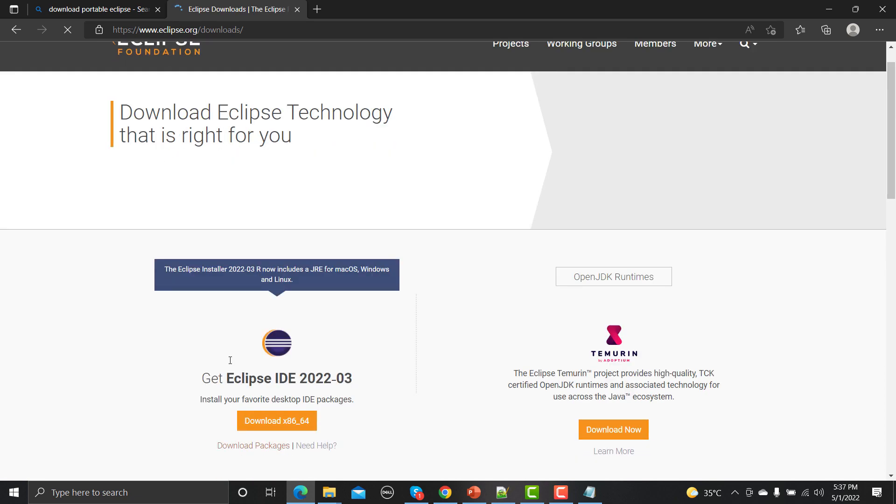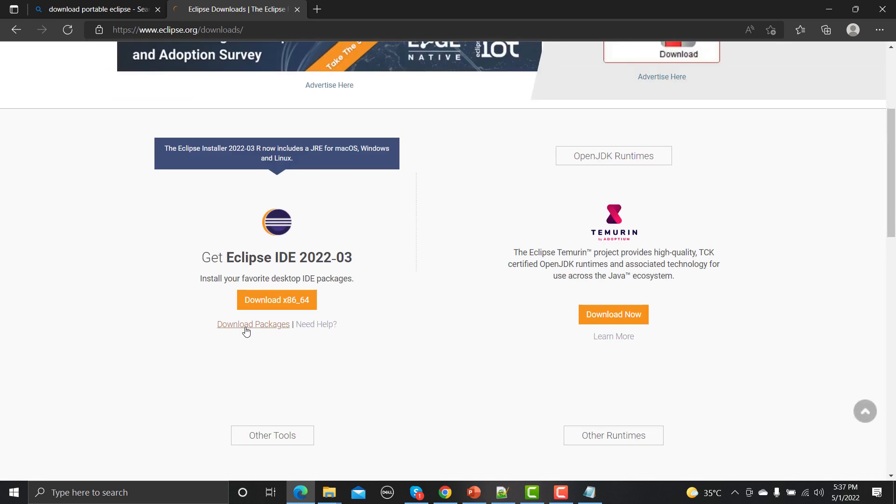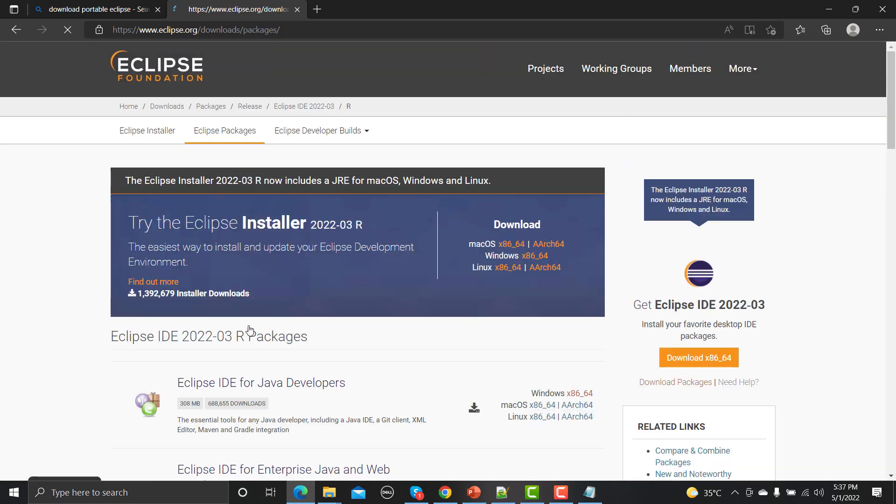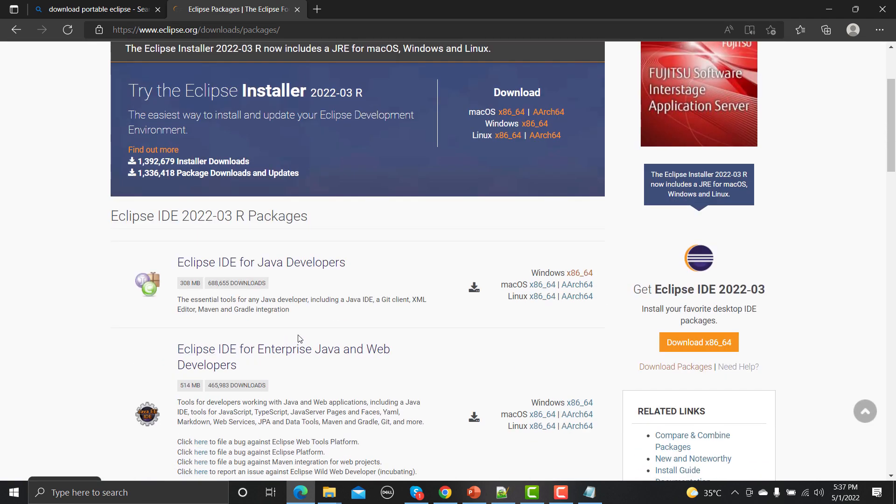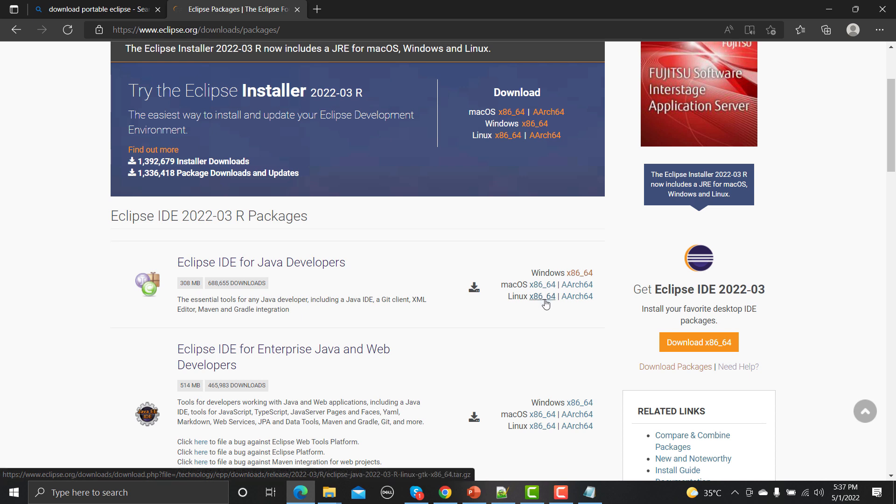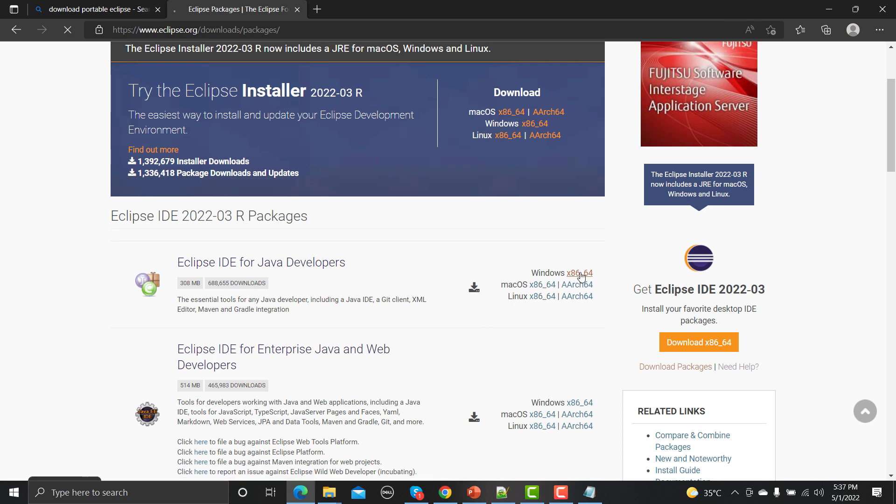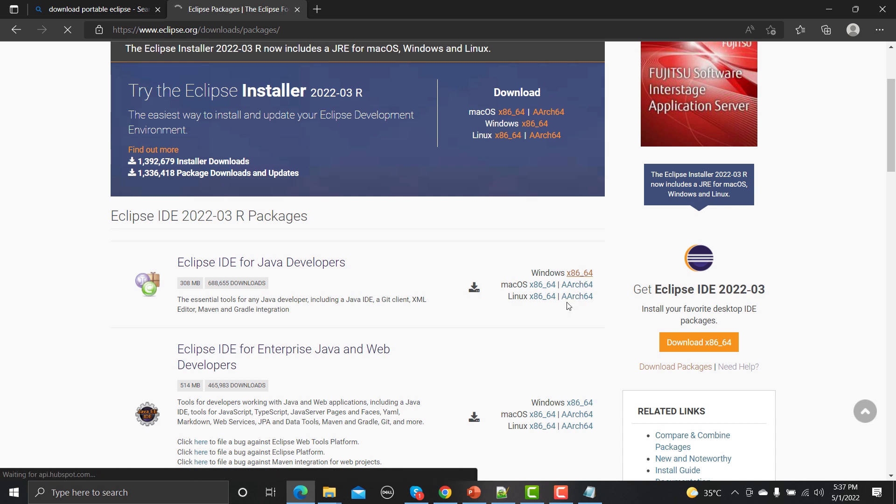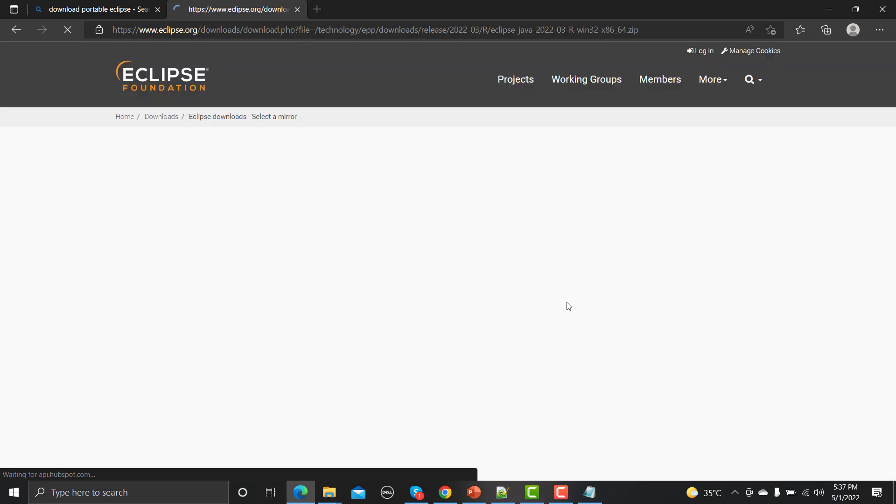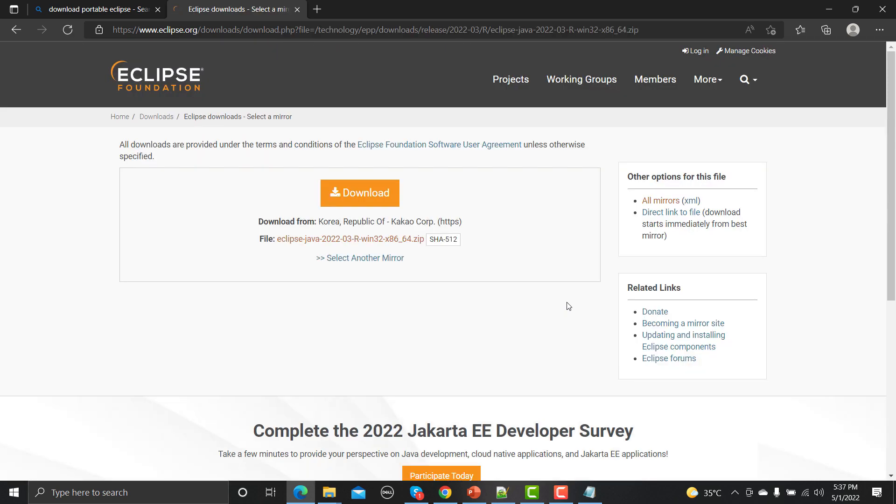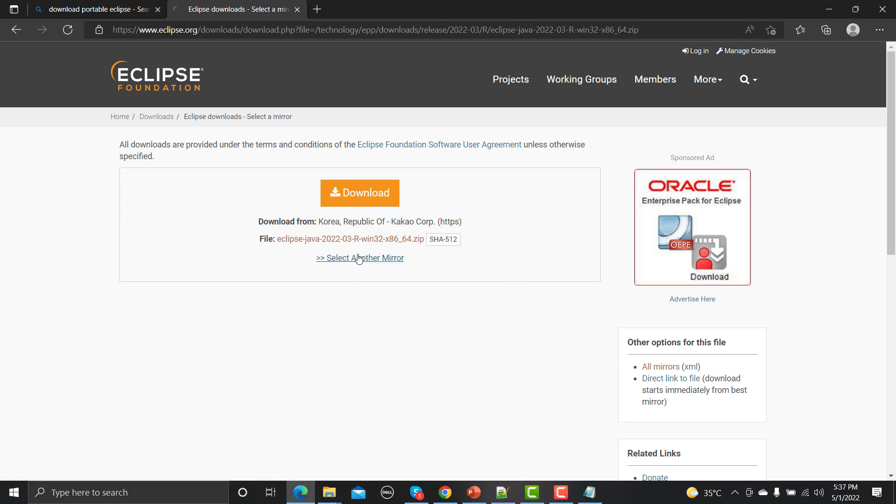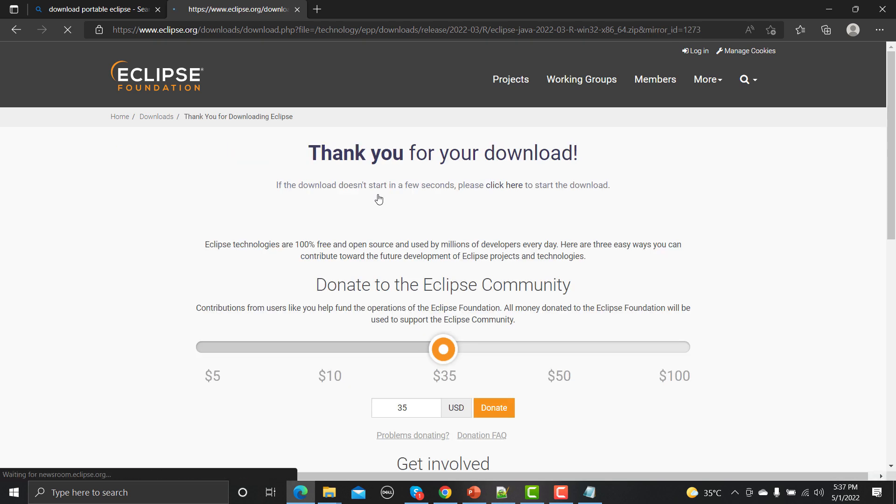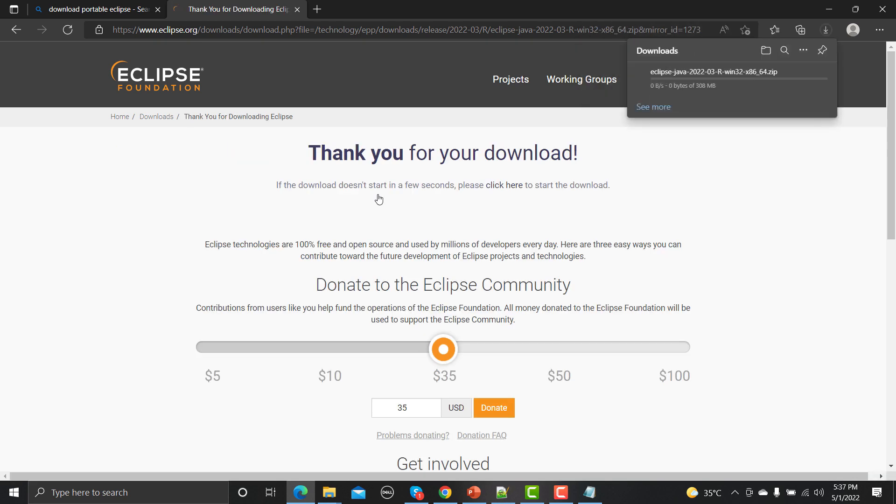You need to go to download packages and click on this one. From here if you're using Windows just click on this one. If you're using Mac or Linux you can choose accordingly. Let me click on this one because I'm using Windows right now, so it will start downloading. These are the packages. Now what is the benefit of using the packages? Because these are portable. You will just download the file, extract the file, and that's it. You don't need to install Eclipse on your machine. This is the easiest way to kick start.